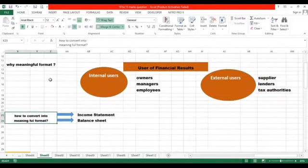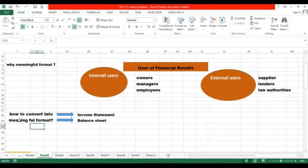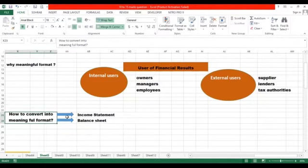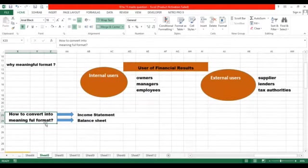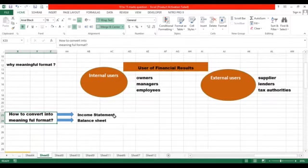We discussed about why we convert data into meaningful format. Now we will look at how we can convert that raw data — those vouchers, bills and invoices — into meaningful format so that it could be understandable to the user of financial information. We convert that data into meaningful format through income statement or balance sheet.